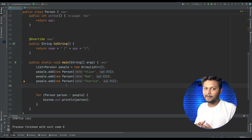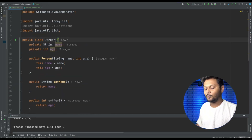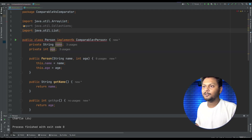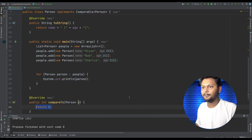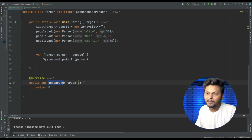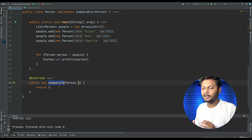So let's say we want to sort these elements — let's try Comparable first. What we need to do is go to the Person class and say 'implements Comparable'. That will ask us to override one method, which is compareTo. Now we have the compareTo method and we need to provide some implementation.